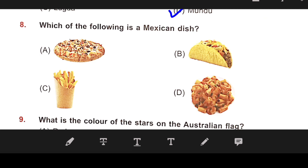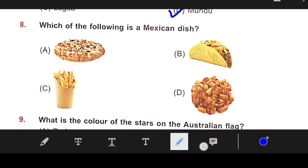Number 8: Which of the following is a Mexican dish? The right answer is B — Tacos.